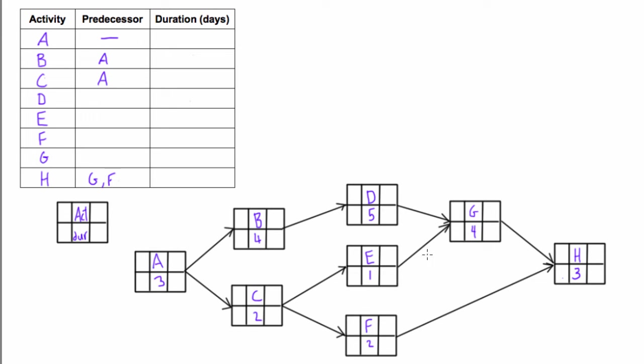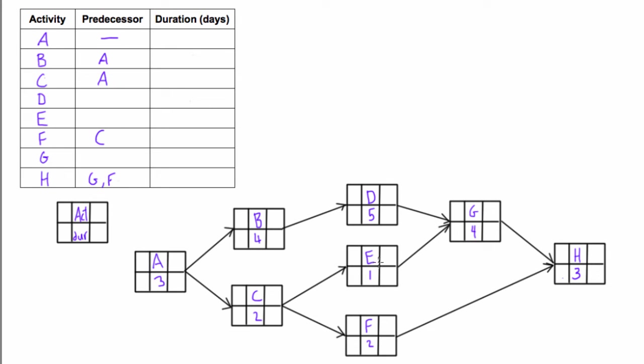What about F? Just one arrow from C is leading into it, so it only depends on C. You can jump around here—it's totally up to you which ones you do, just make sure you don't get confused or mixed up. G's predecessors are D and E. G can start once D and E are both done, so G depends on D and E.